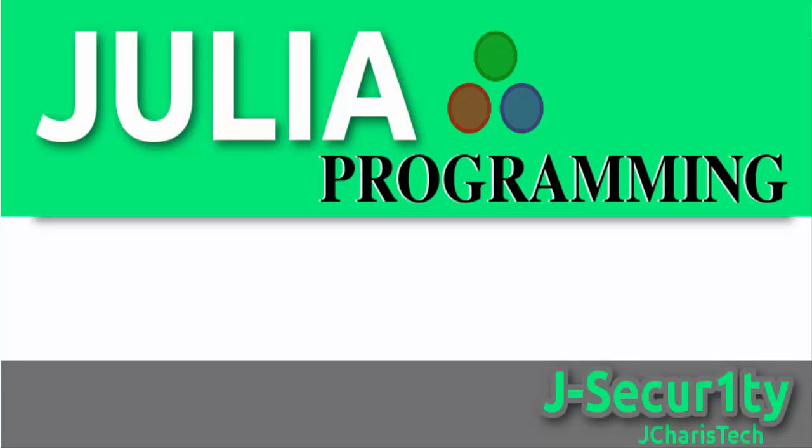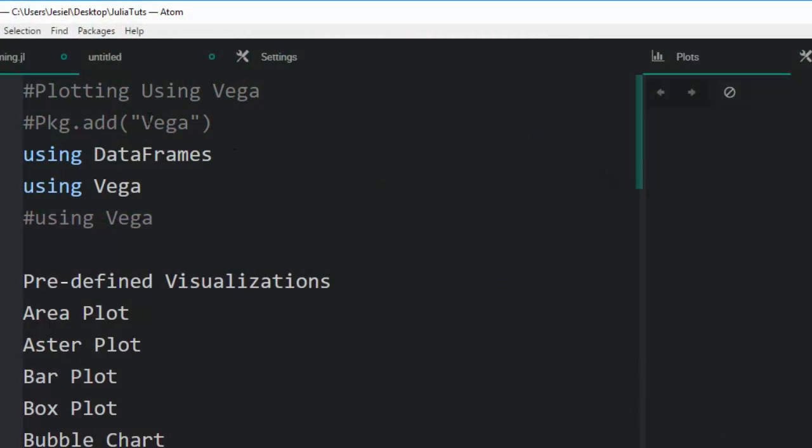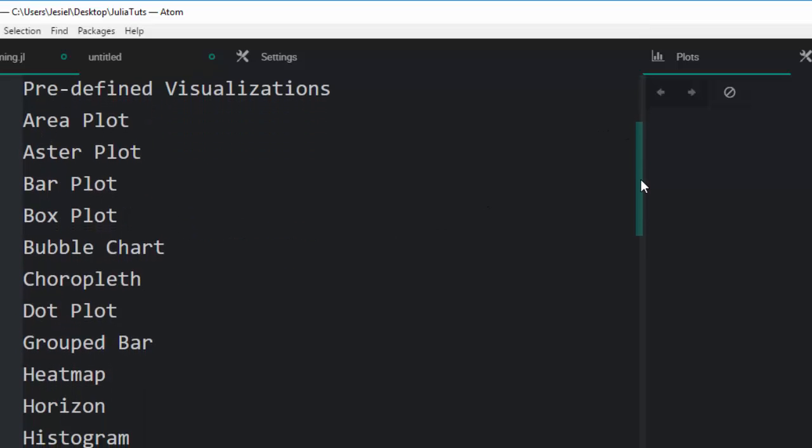Hello everyone, welcome back again. This is Jesse, and in today's tutorial we'll learn about how to plot your data using Vega. Vega is a visualization grammar package which is very useful and it's built on top of D3.js. It provides you with all the functionalities to do pretty fine visualizations - area plots, bar plots, all these plots you can do with Vega.